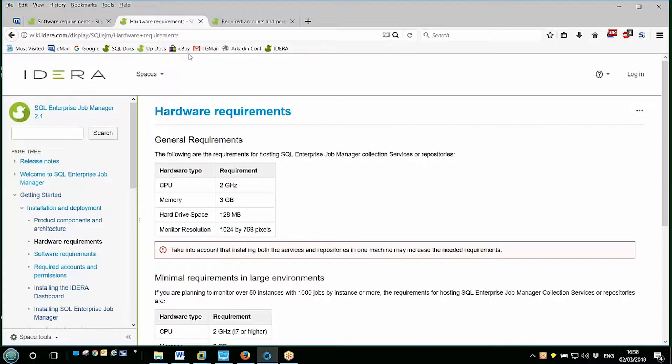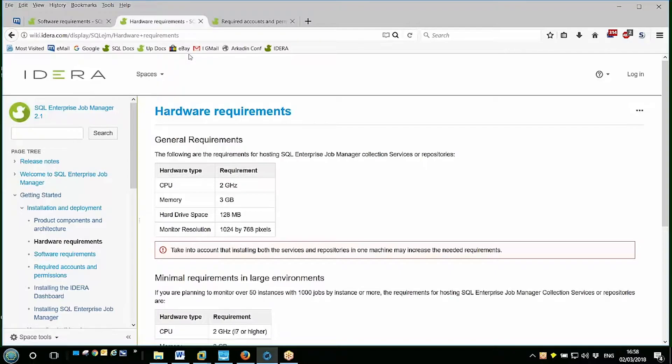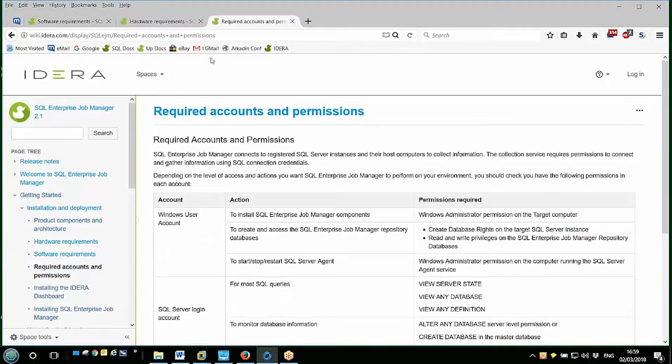Worth noting that during the installation phase we suggest you use a user who is actually local administrator as well as having sysadmin into the instances that will host the IDERA repositories, and try to use the right-click run as administrator option just to avoid the UAC issues.